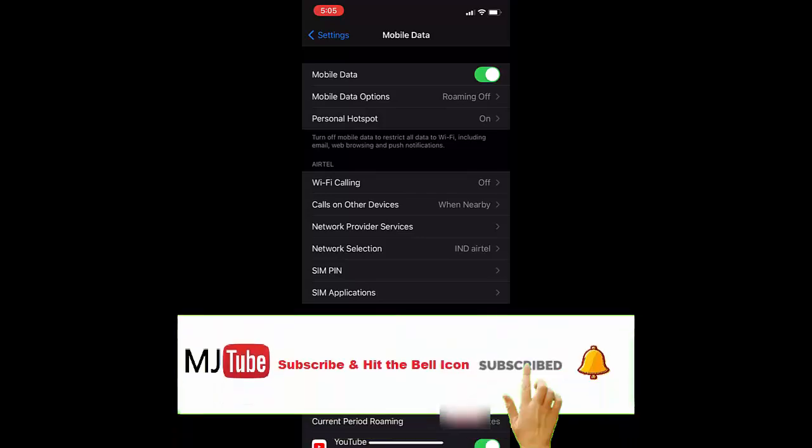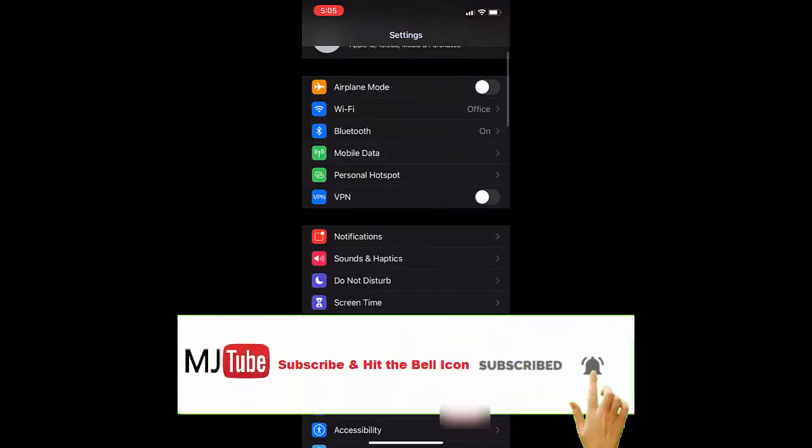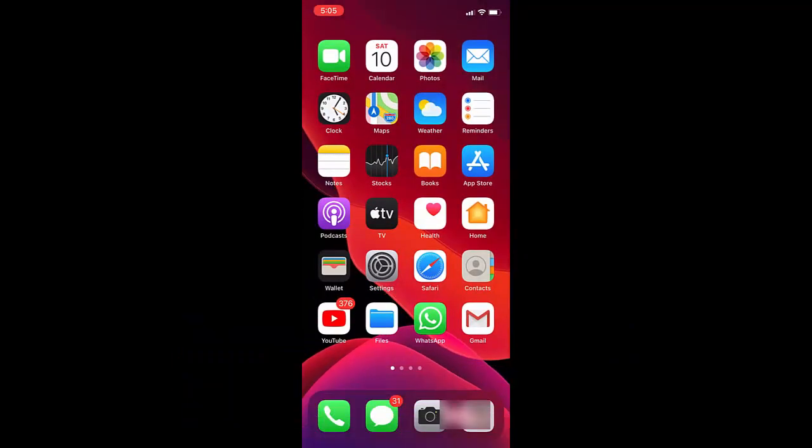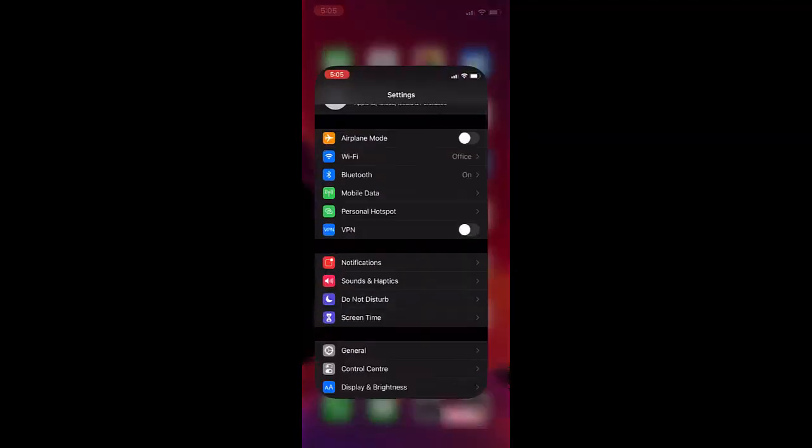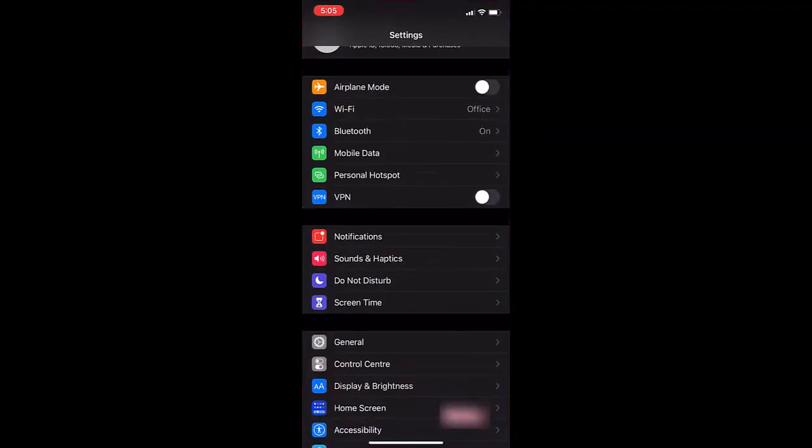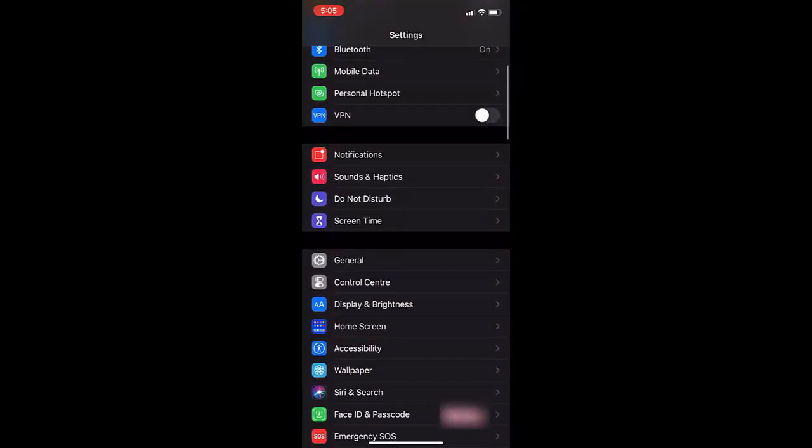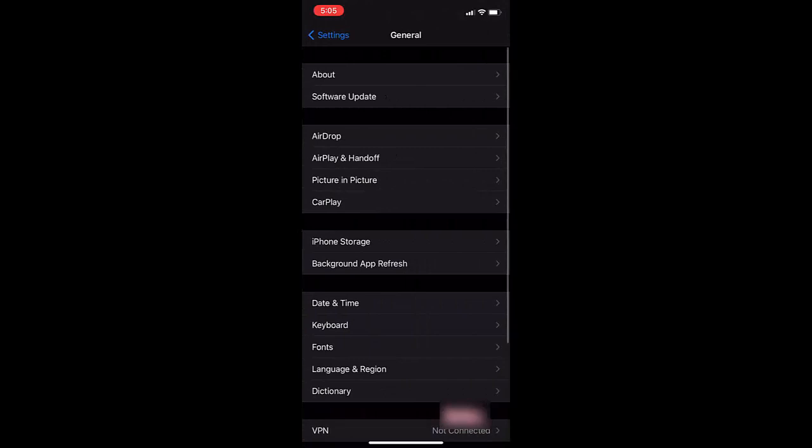If it doesn't work, then the next option is again go to your phone settings and then tap on general. Now tap on about.